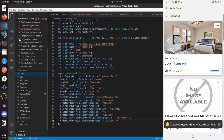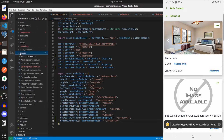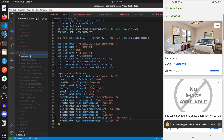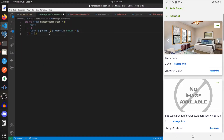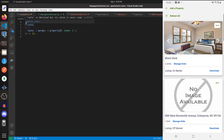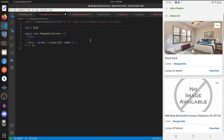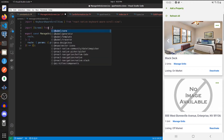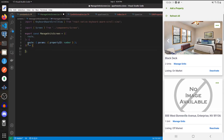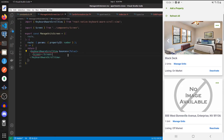With that done, let's create a new screen called the manage units screen. We'll export our component and expect it to take in a property ID for its parameters. For right now let's import KeyboardAwareScrollView and Screen, and our local Screen component. Within the component for now we'll just return a KeyboardAwareScrollView with a Screen inside it.